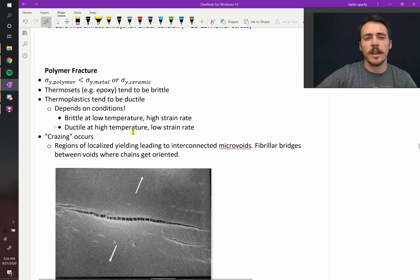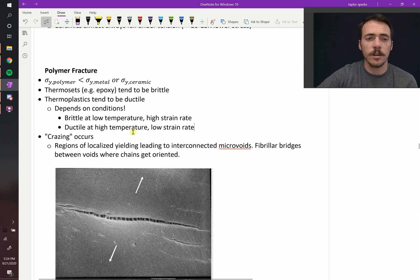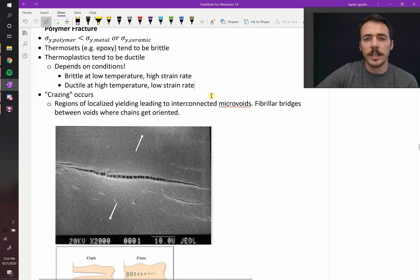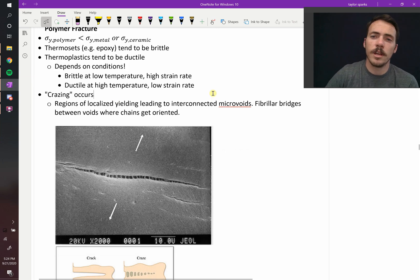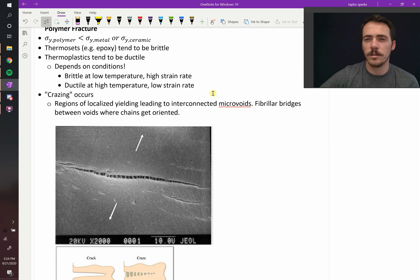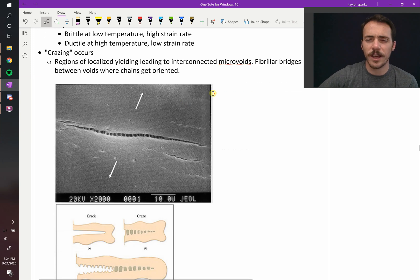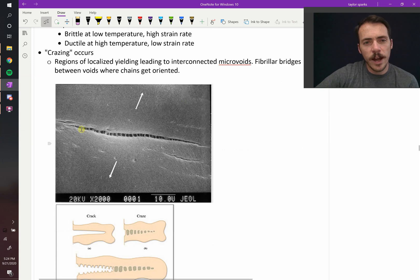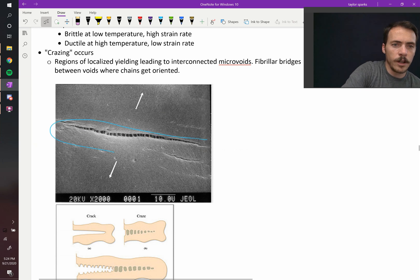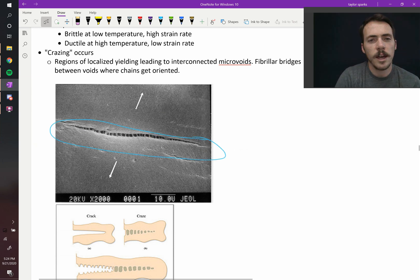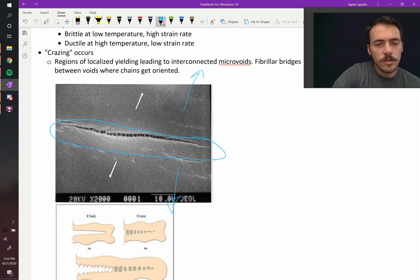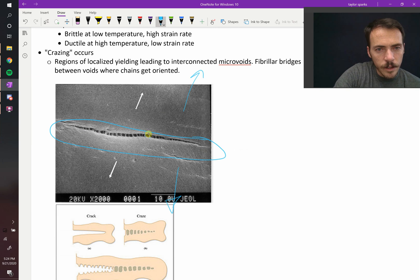Something interesting about ceramics is that they can have something called crazing occur. Crazing is when you get regions of localized yielding leading to interconnected microvoids or fibrillar bridges between the voids where the chain gets oriented. What is that? We can look at it. This crack that's forming, you can see this crack in this material running horizontally through this micrograph here. As they're pulling on it, sort of up and down, you see that there are these little chains lining up. These are the polymer's chains.